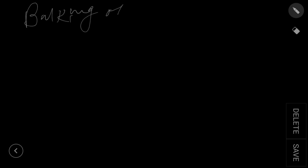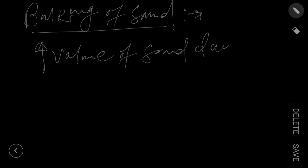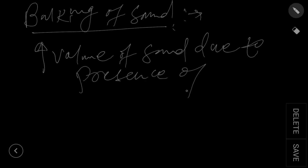Okay, today we are going to talk about bulking of sand. You guys must be familiar with this term. If you are not, then what it means is the increase in volume of sand due to the presence of moisture.